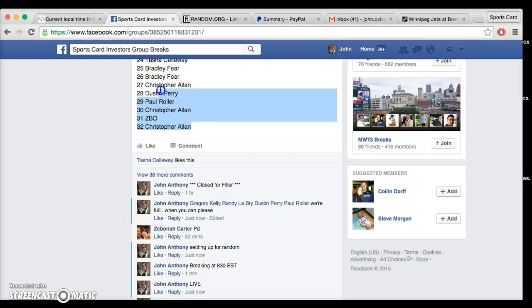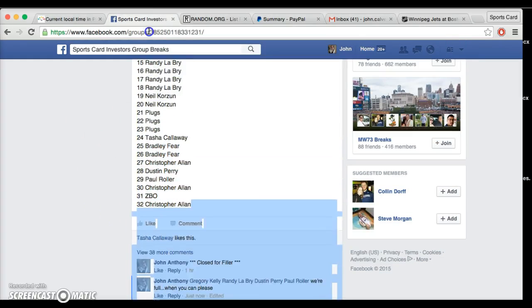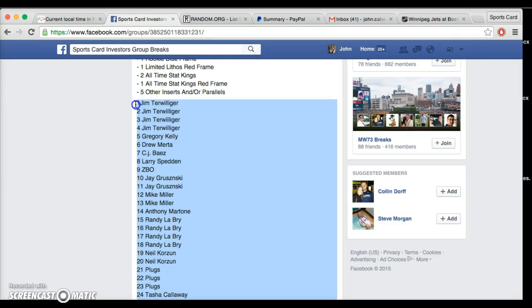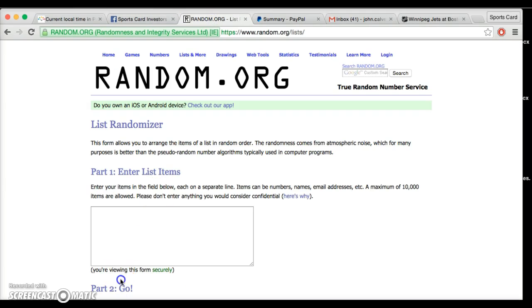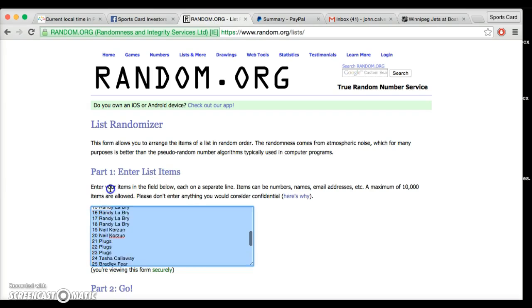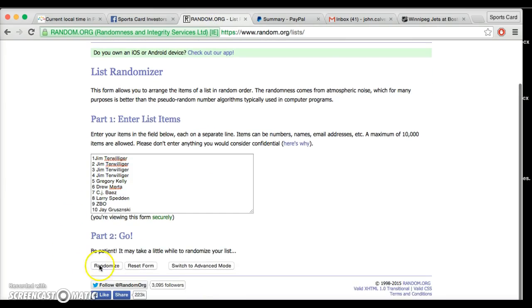All right fellas, we are live. We've got 32 spots. Chris on the bottom, Jim on top. Current time is 8:15. We're going seven times, and then you guys know how the random works.